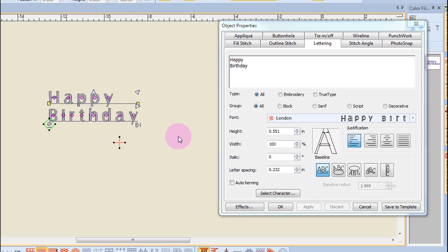Sometimes individual letters need to be re-spaced because certain letters may appear to be too close or too far away based on the shape of the neighboring letter. You can re-space letters individually to accommodate this. This is also done through reshape.